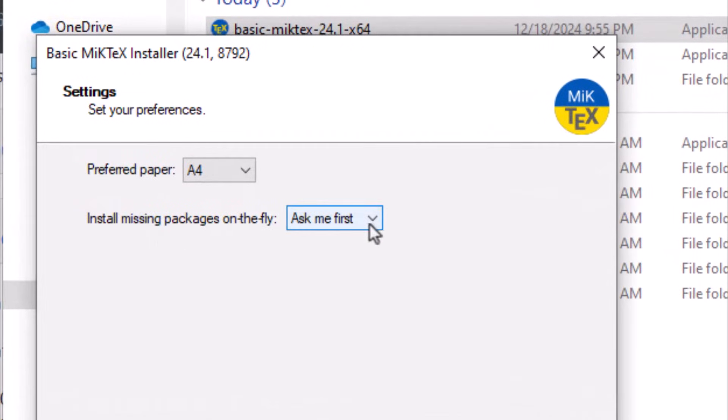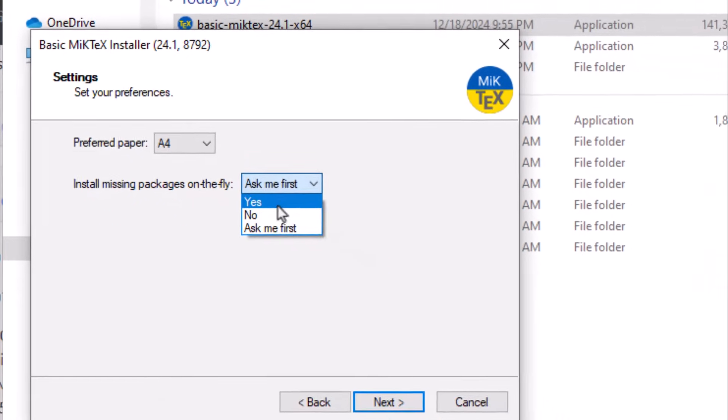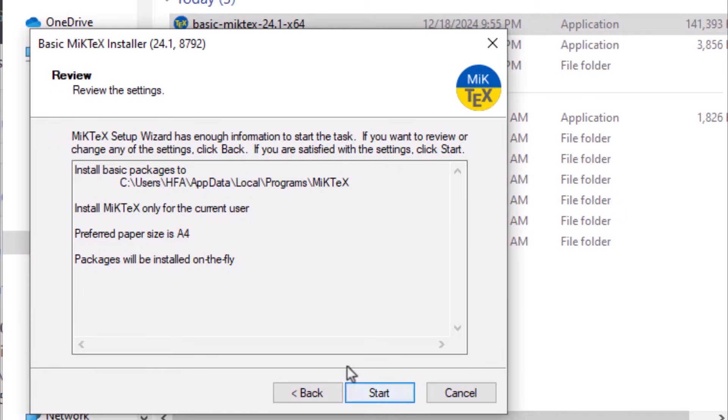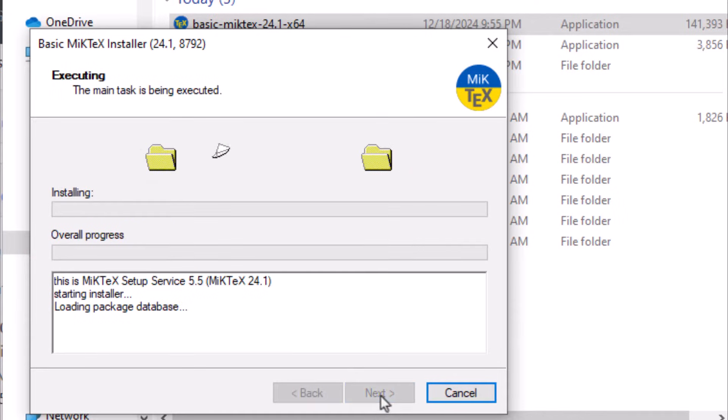Install missing package on the fly. Select yes. Click start. It will take some time for installation to complete.